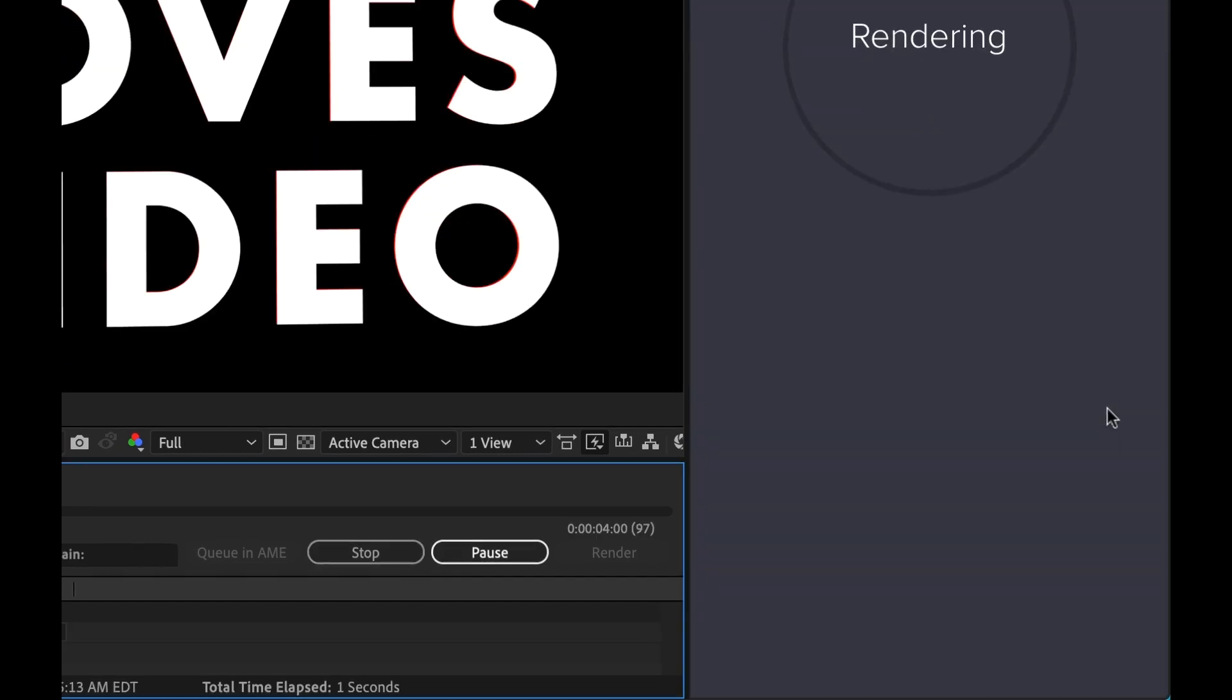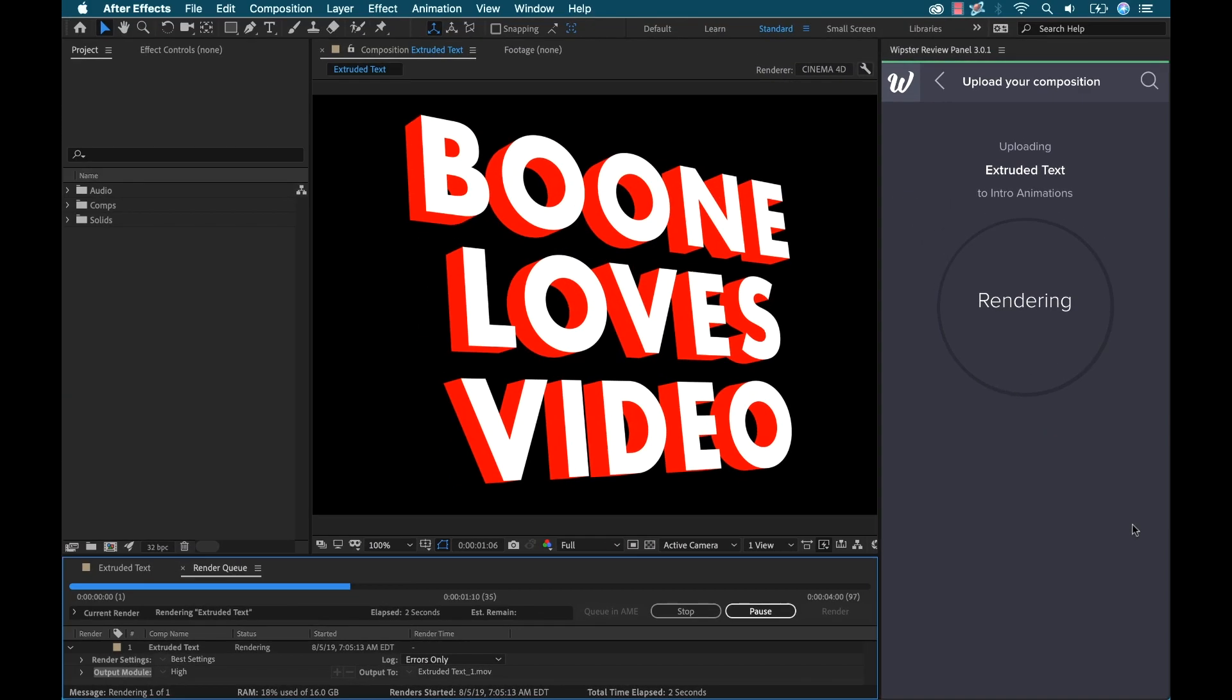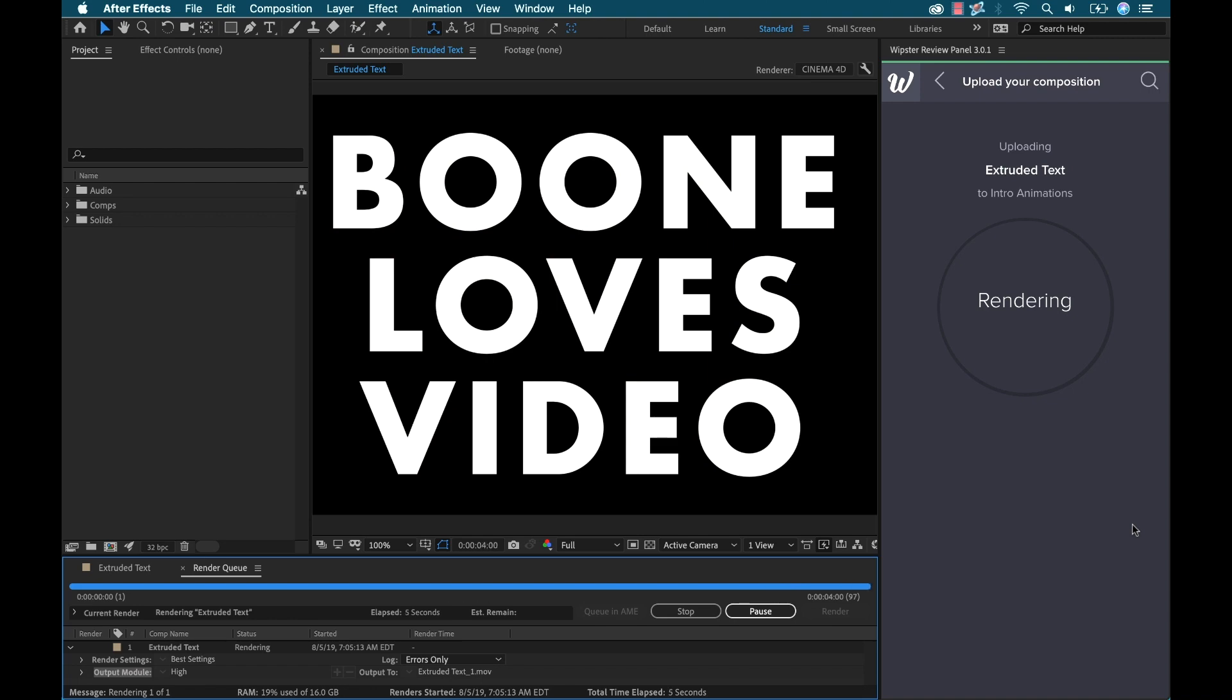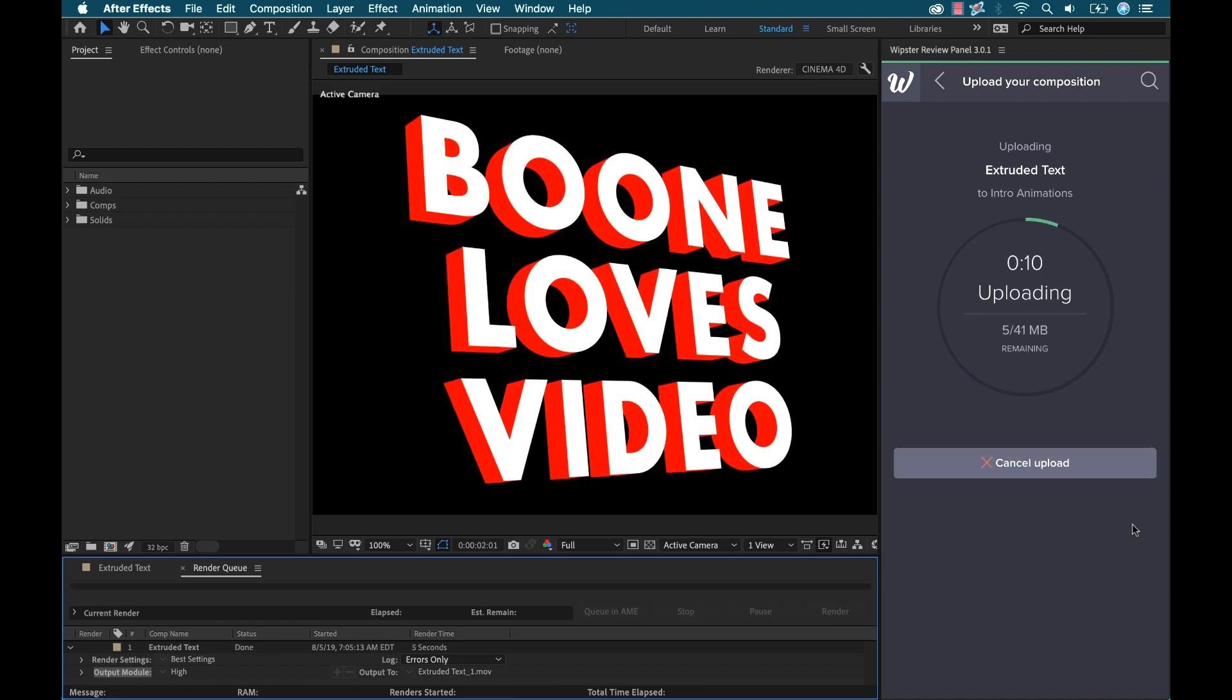Now the cool thing is, this is all automated. Once I click the button, it's going to first export it from Adobe After Effects, and it's going to automatically upload it to Whipster, and then send out those emails.